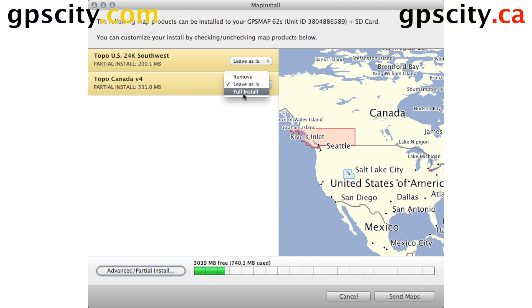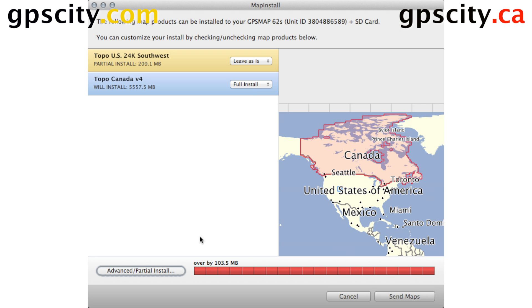I don't have enough memory on the device to do a full install. So if I select it, you'll see that it goes red and I'm over by about 100MB.